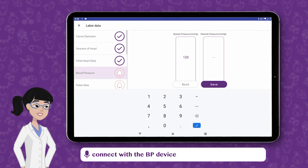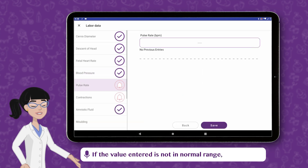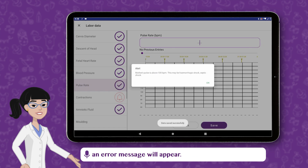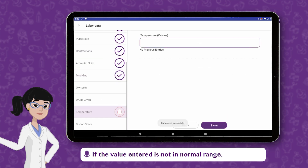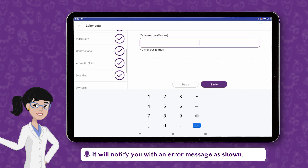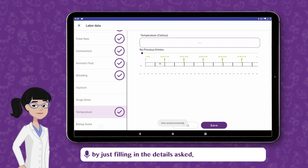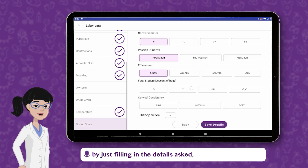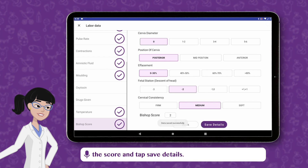For blood pressure, either connect with the BP device or enter the values manually and tap Save. If the value entered is not in normal range, an error message will appear. Enter Temperature and save it. If the value entered is not in normal range, it will notify you with an error message. You can calculate Bishop's score with ease by just filling in the details asked and it will automatically calculate the score. Tap Save Details.